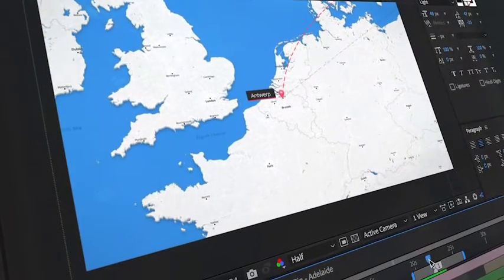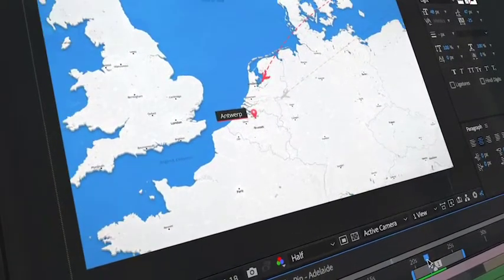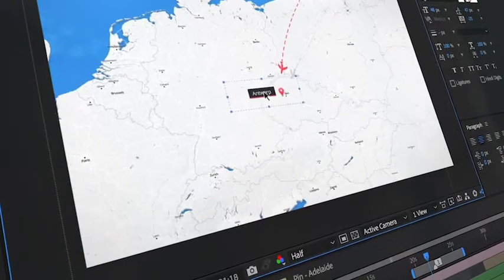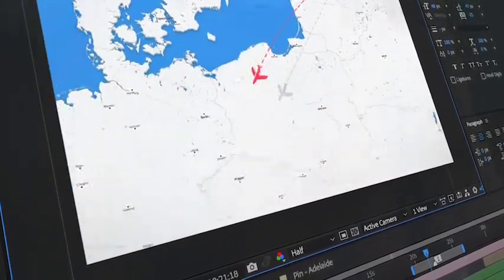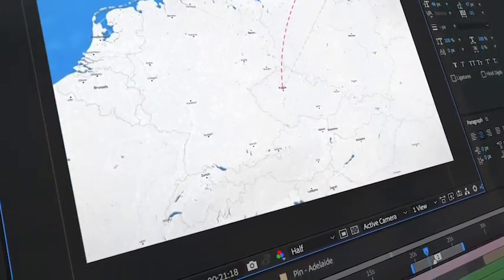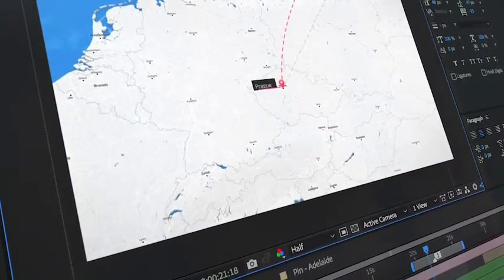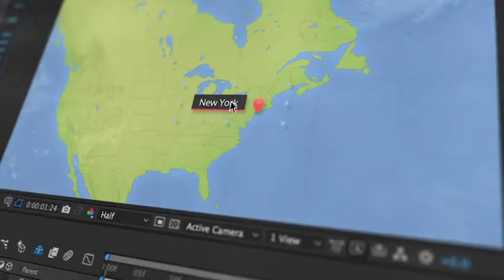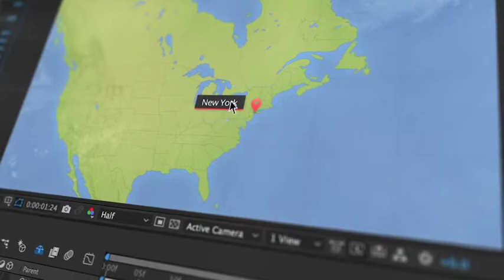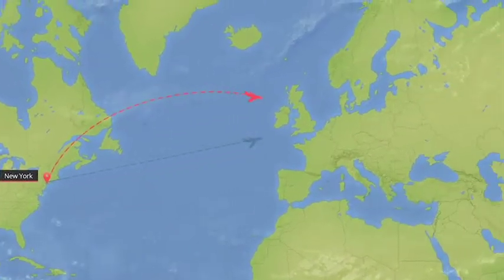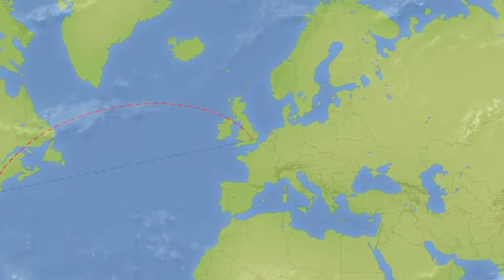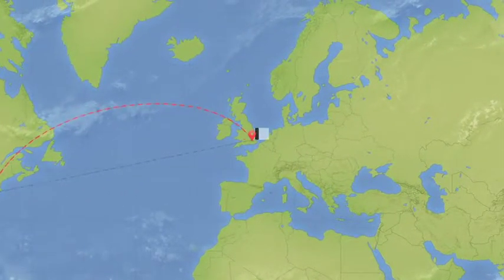It's an easy-to-use After Effects template that'll help you to create detailed journeys across the map with just a couple of clicks. You can start at any point in the world, and then take your viewers on your unique trip to Europe.